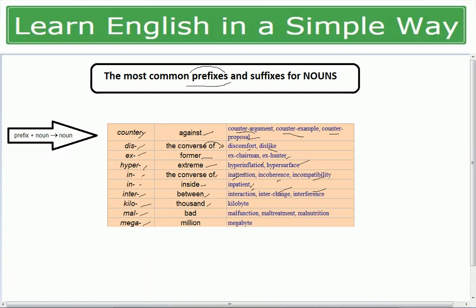'Kilo' — kilogram, kilometer. 'Mal' means bad — malfunction (bad function), maltreatment (bura vivaar/bad treatment), malnutrition (not getting good food to eat). 'Mega' means million — megabyte. So these words are all prefixes; when added before a noun, they create a new noun with a changed meaning.